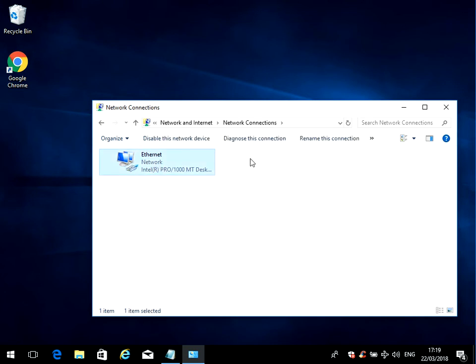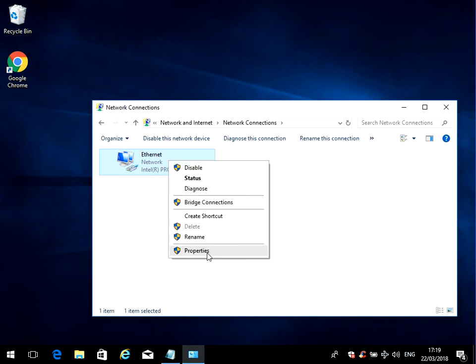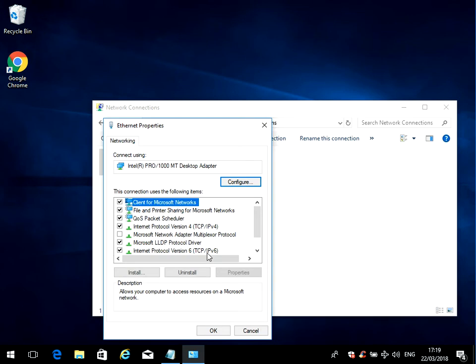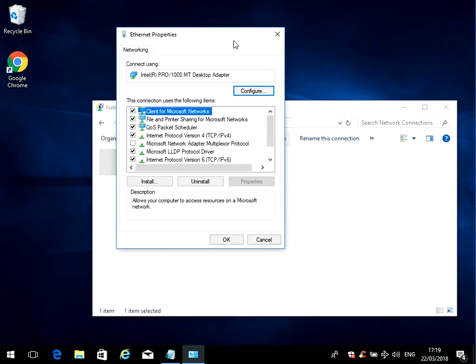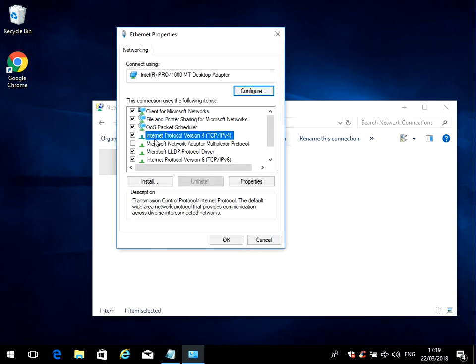Right-click on the network connection. There might be two connections here - you might have an Ethernet and you might have another one that says Wi-Fi. Repeat this process for all of the network adapters you have in your machine. Right-click and go to Properties.